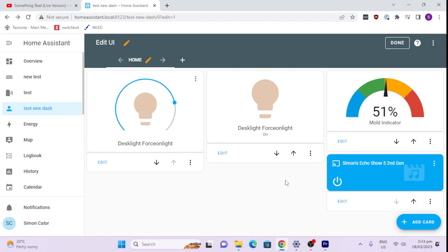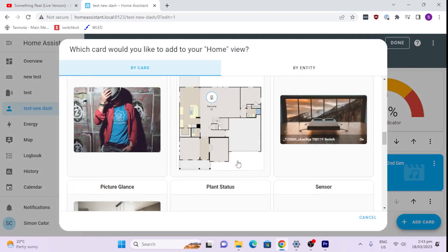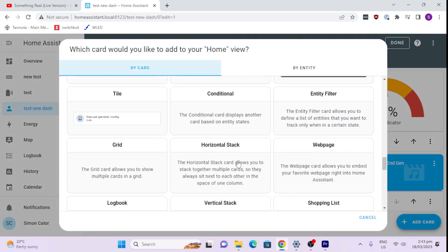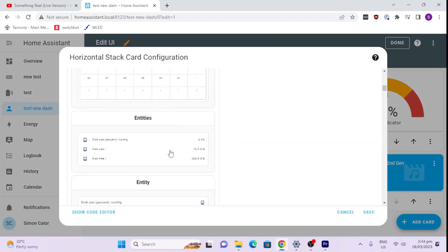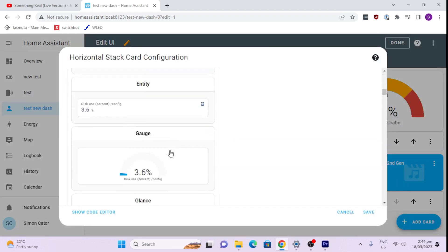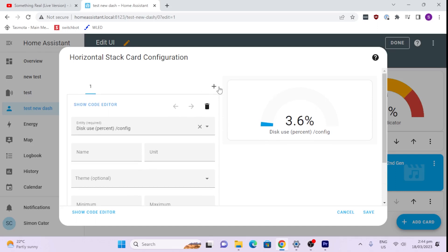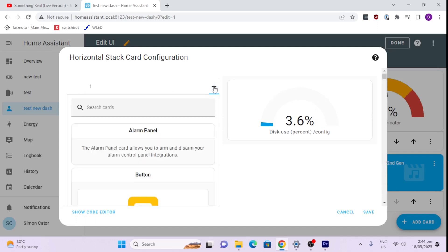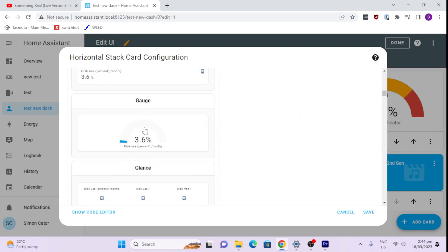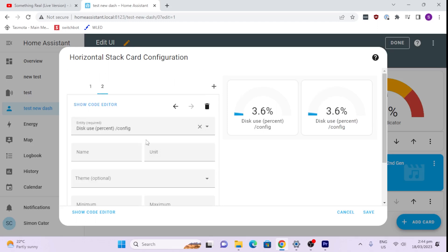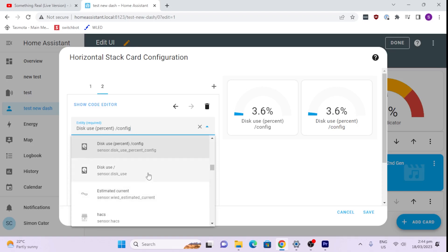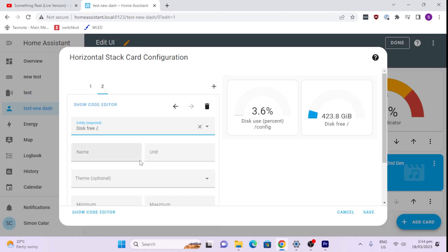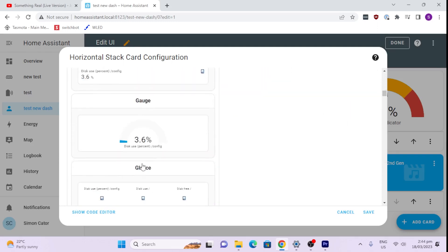So in order to start grouping these together, the best way is to actually use one of these grouping cards. So we could for example set a horizontal stack card and we can now go and search for cards. So I might want to put a number of gauges, for example. So say I want my disk use as my first gauge.